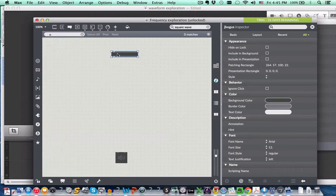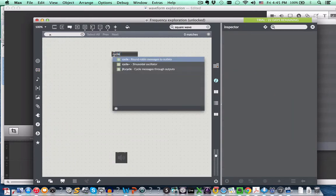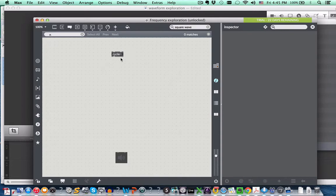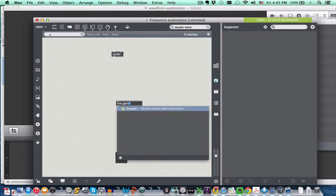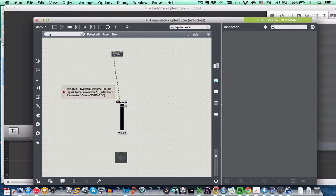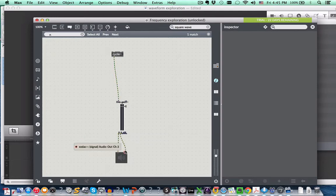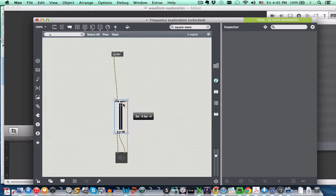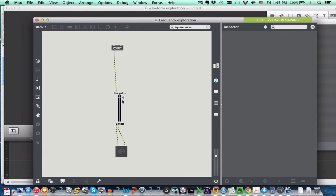So we created this cycle object, which generates the sine wave tone. And then we also created a live gain object, which allowed us to control the level of this sine wave signal. We did that because if we didn't do that, you blast your ears out, just word to the wise. It helps to have this gain because those signals can be very loud. Sorry, I pulled this down ahead of time.